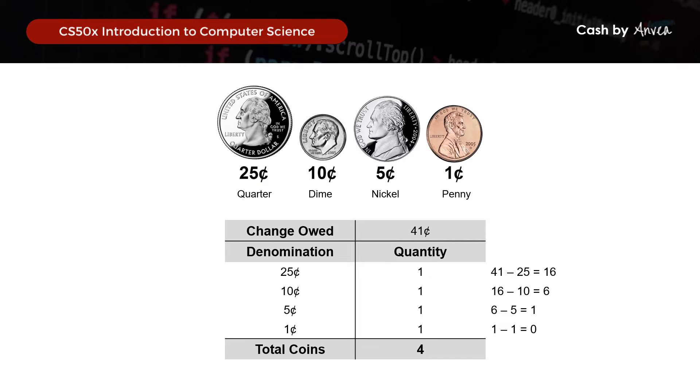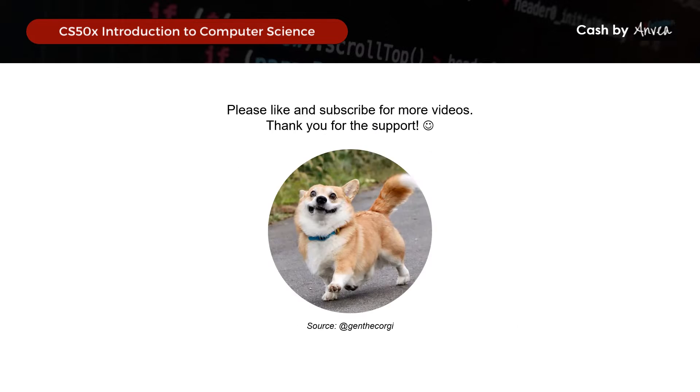Before we go any further, I just want to take this time to thank you for watching this video, and I hope that you will like and subscribe to show your support. Thank you!